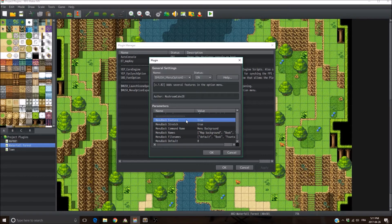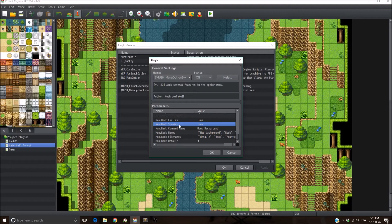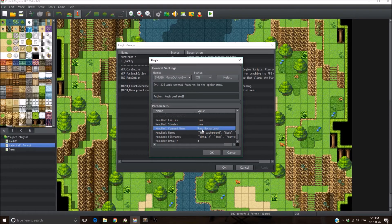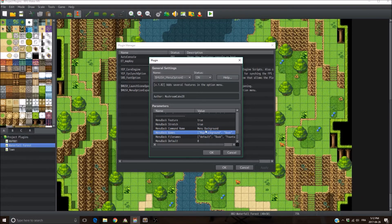The last feature is the menu background feature. If you don't want it, set the feature to false. For backgrounds that are larger or smaller than the screen size, if you want it to fit exactly the screen size, set stretch to true; otherwise set it to false. The window command name is what appears in the menu.